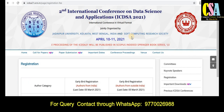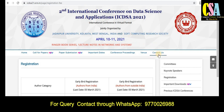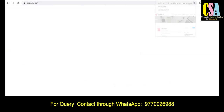This is how we can submit our research article to this particular conference. If you have any issues or queries, just click on 'Contact Us' — here you will get the mobile number and the email ID so you can directly ask the conference organizer committee about your query.